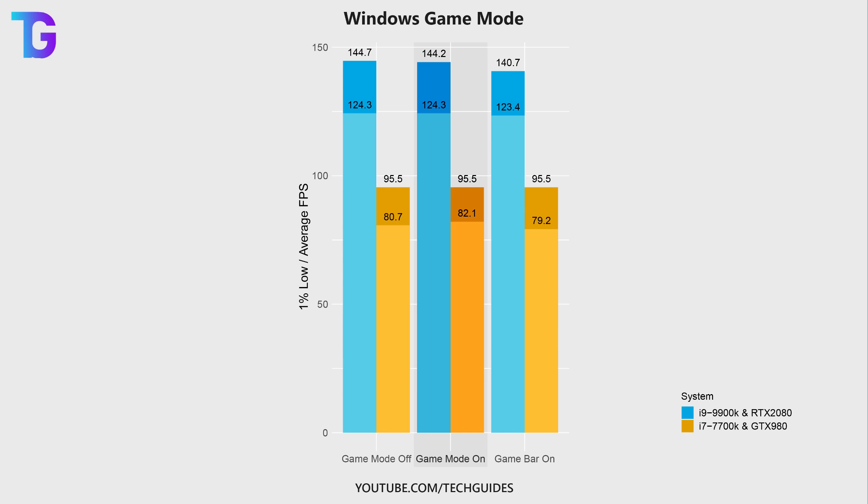So don't fret. Enabling or disabling game mode has absolutely no effect on your game's performance.